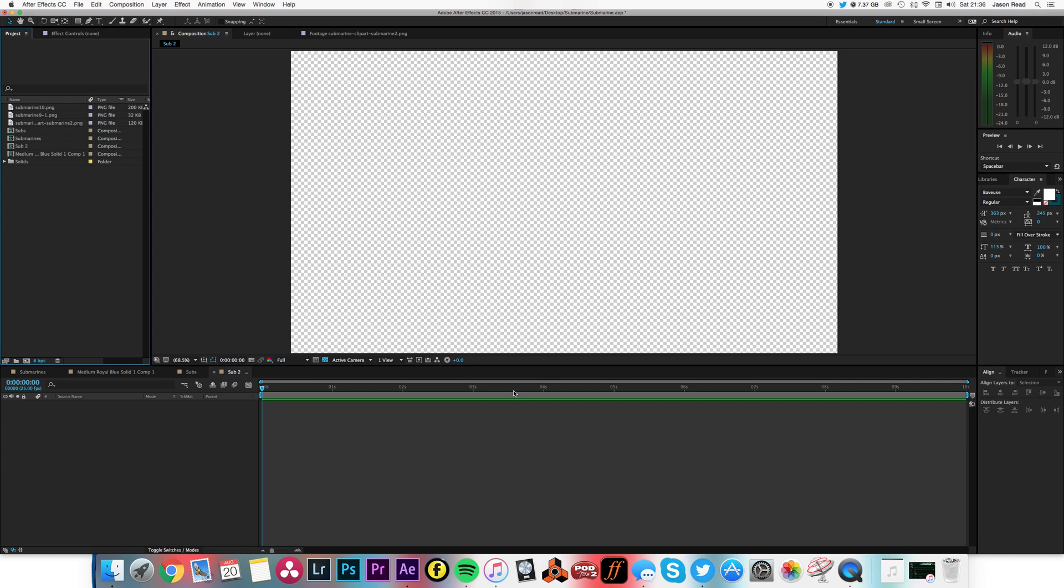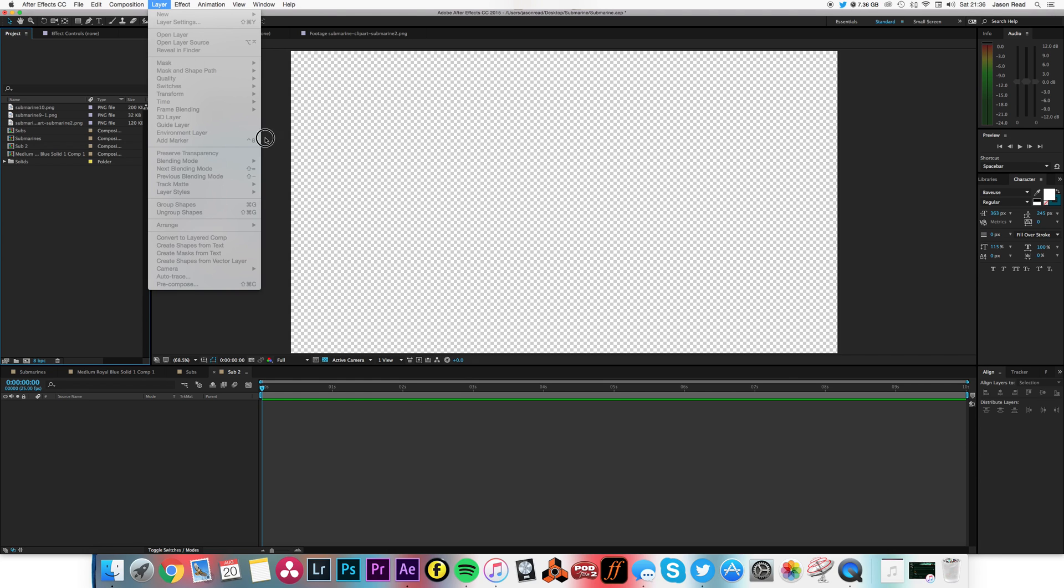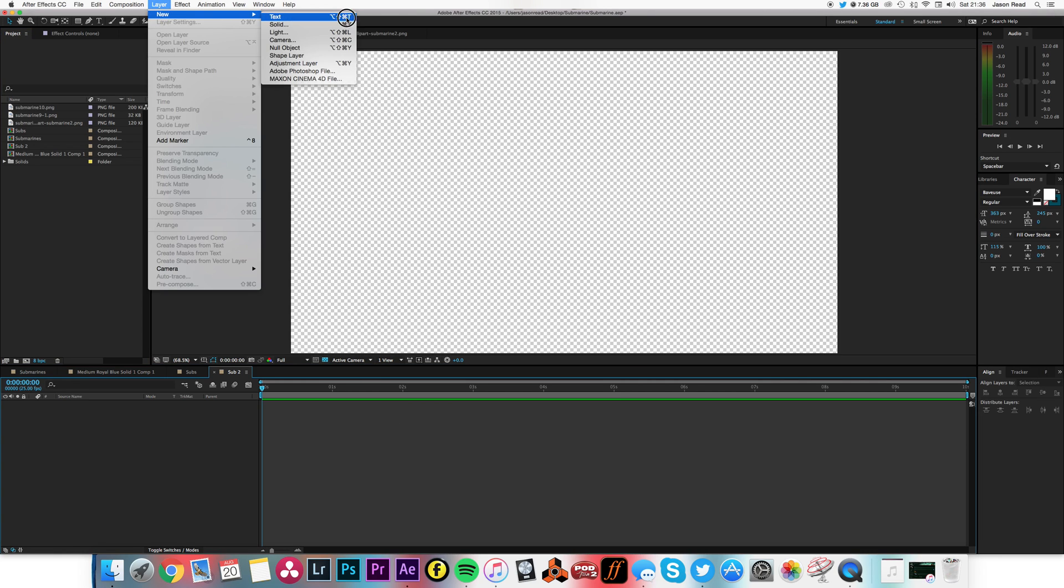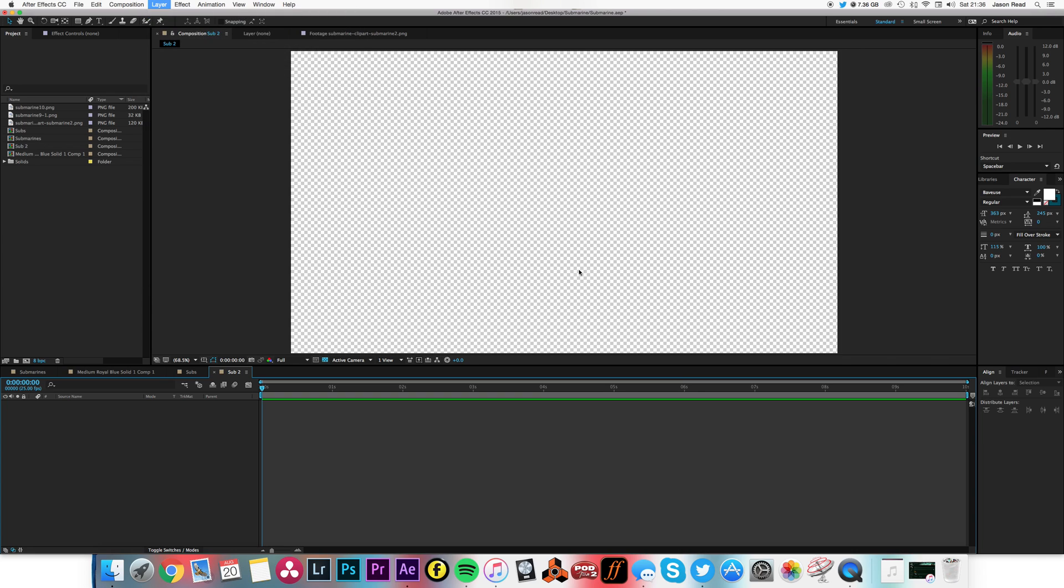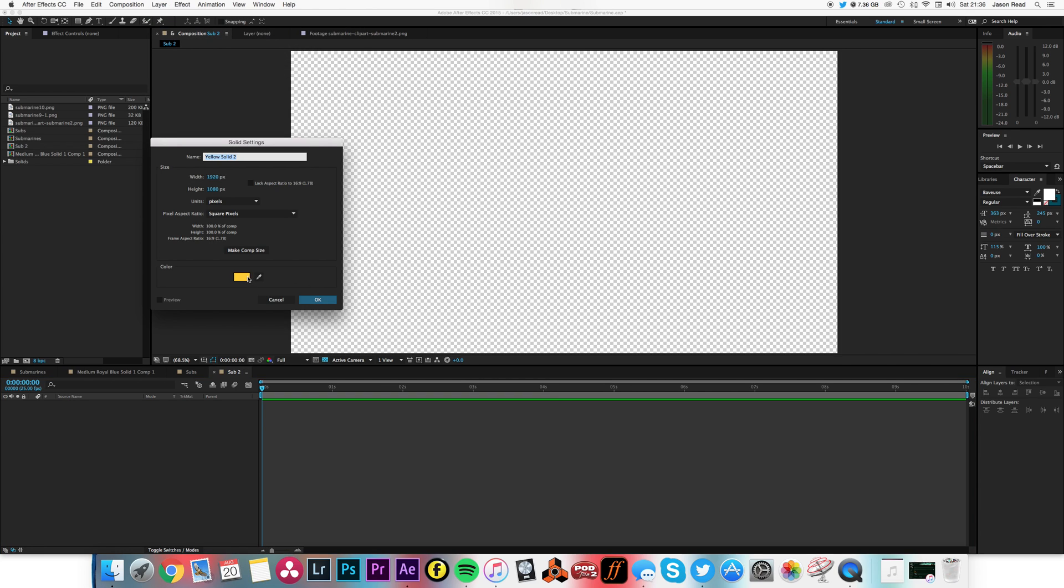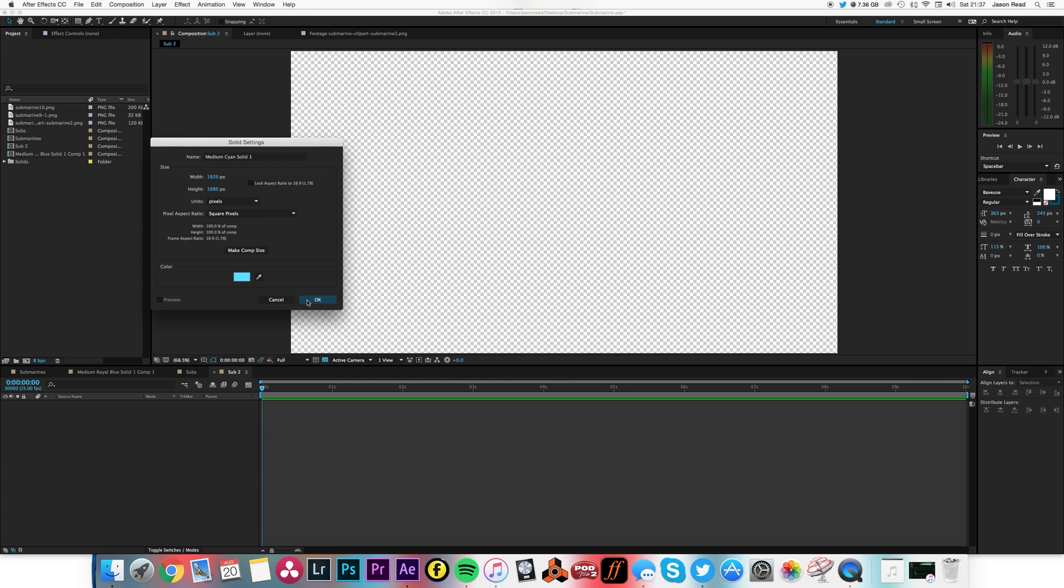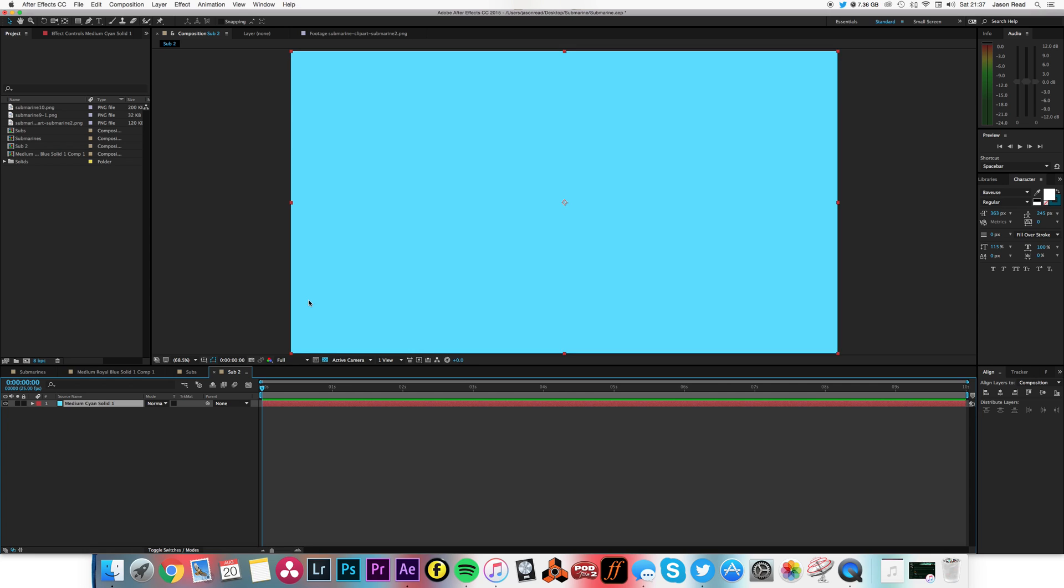First of all I'm going to create the wavy blue background, so I'm going to create a new solid and make it the color a nice sort of sea blue, some kind of bright cyan. That should do it.